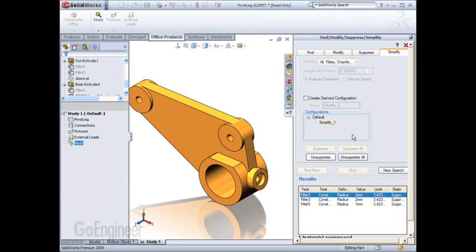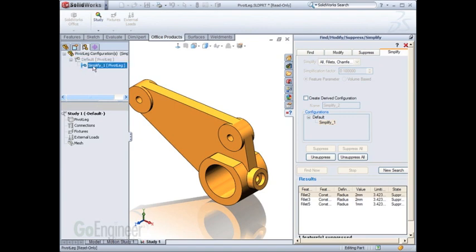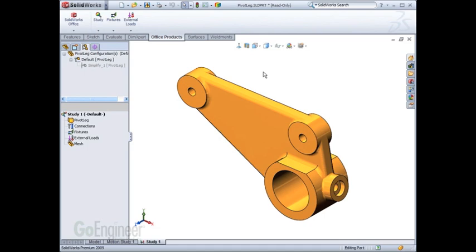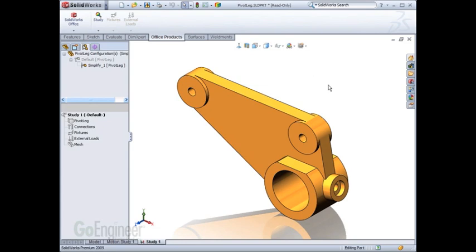This tool has automatically created a derived configuration for me of the simple configuration. The default configuration still maintains all of the features necessary for production. Now I have a nice configuration available for simulation purposes.